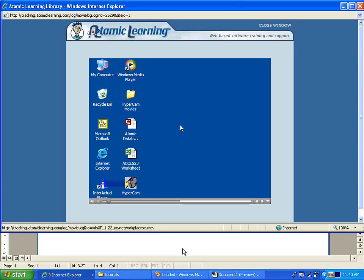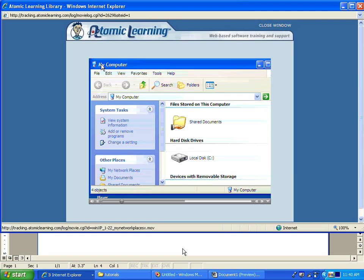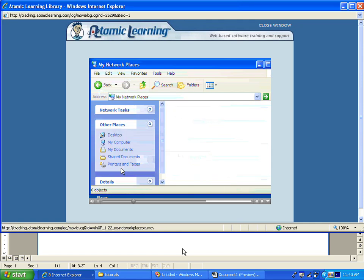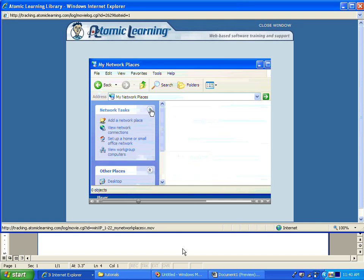Now to get an idea of our network places and to know what we're connected to, let's select My Computer and My Network Places. From here I can add a network place, I can view my connections.